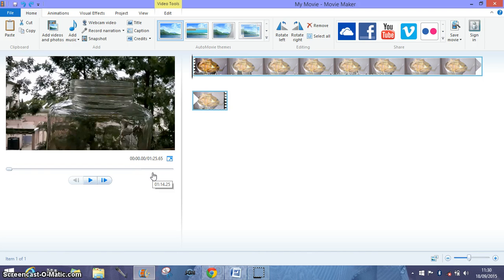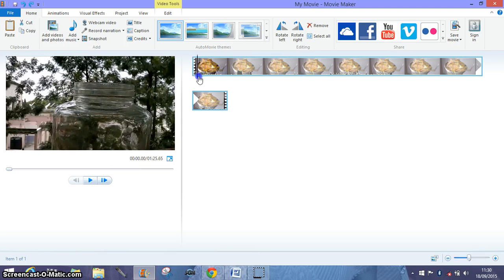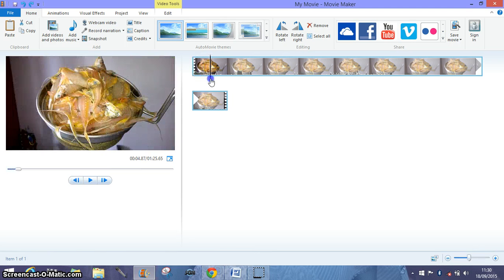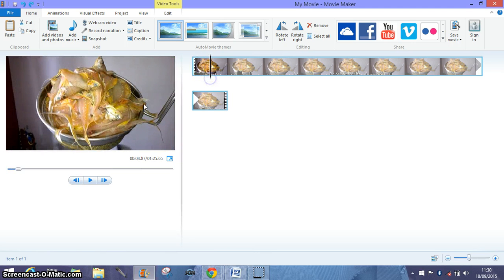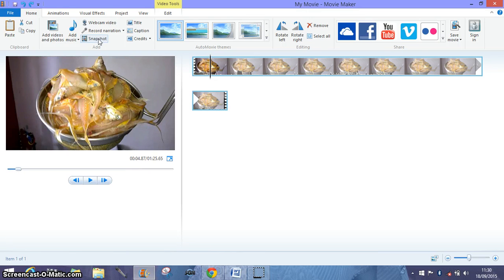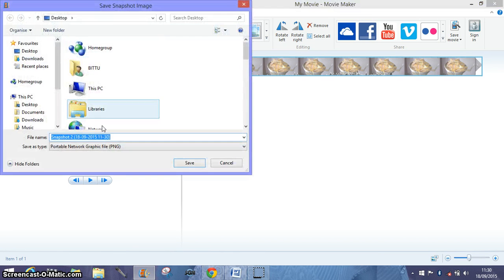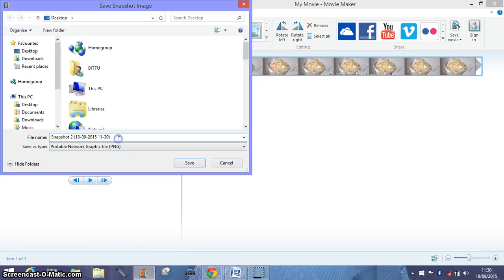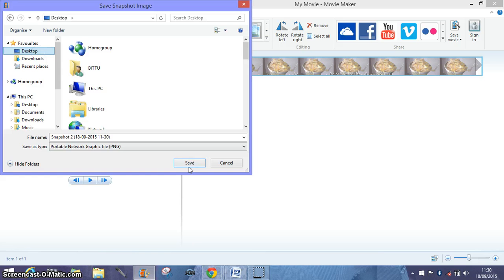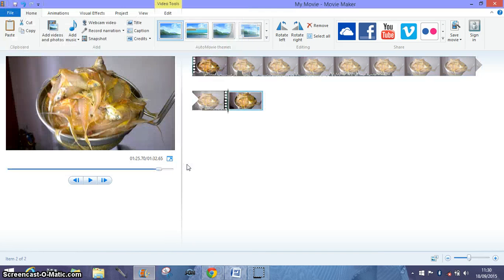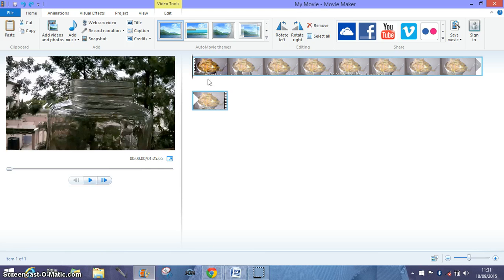Now I want to create the second image, so I bring the cursor here, and then again I say snapshot. It is snapshot two. I save it on the desktop.